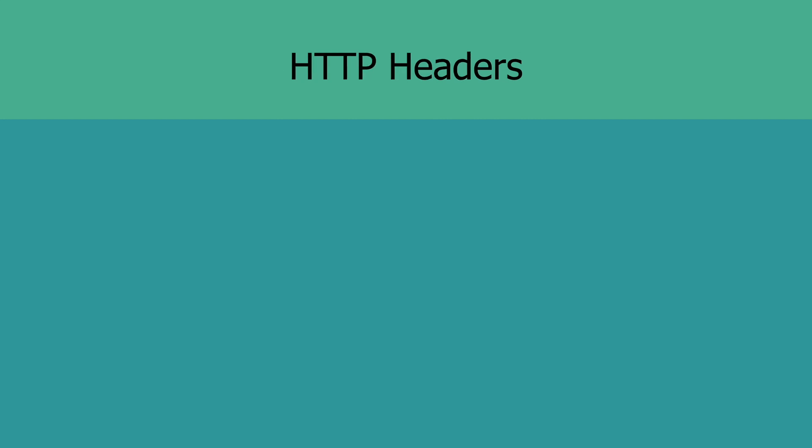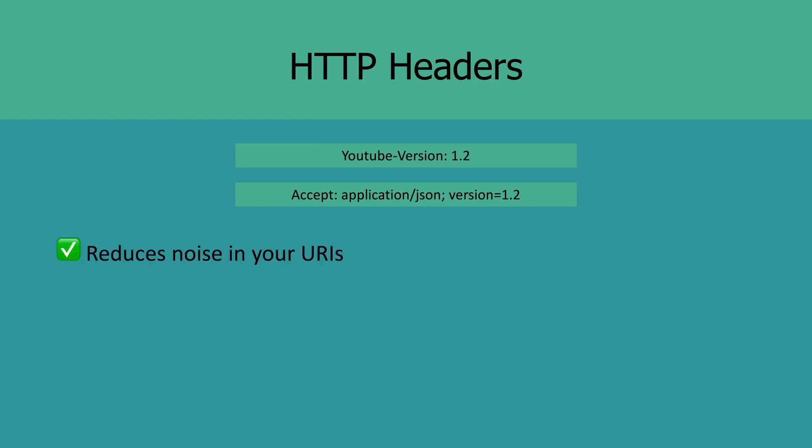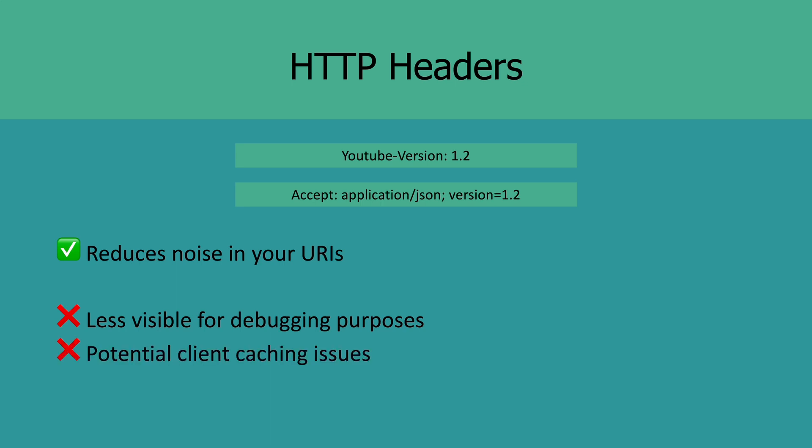Another way to specify versions is by using HTTP headers. You can do this by setting up custom headers or using the accept content type header. For example, instead of specifying the version scheme in the URI, we can either accept a custom header like youtube-version 1.2, or we can use the accept header like accept application/json version 1.2. Now one of the benefits of using this approach is that it reduces the noise in your URIs, allowing you to keep them clean. However, this approach makes it less visible and can have implications regarding client caching if the client interprets two requests sent to two different versions as the same request.